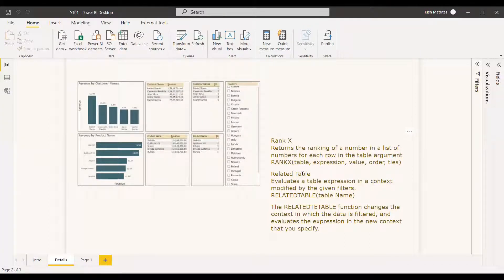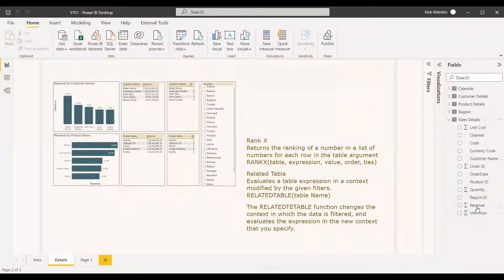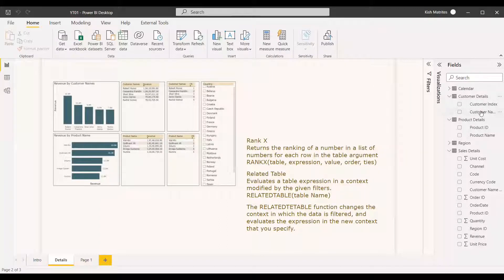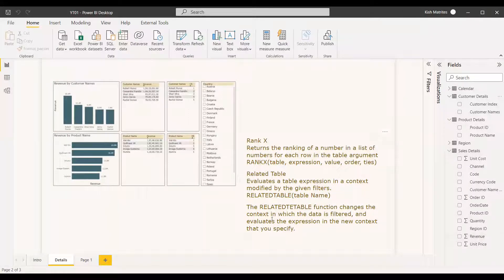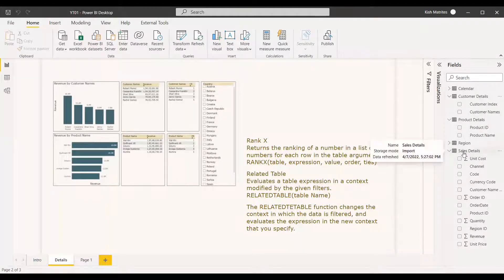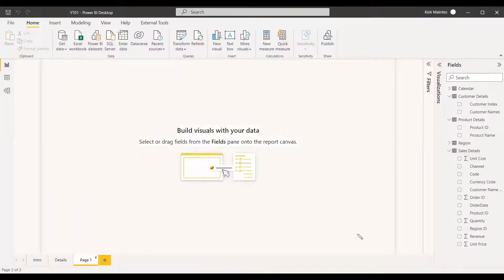For the expression, we'll use the Related Table function inside SUMX, because we have a separate table. We'll get the sum of revenue while referencing the product details and customer details tables using Related Table. The Related Table function changes the context in which the data is filtered and evaluates the expression in the new context specified, so we can get the revenue according to the sales details.